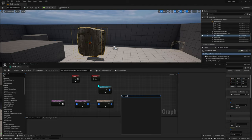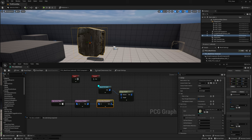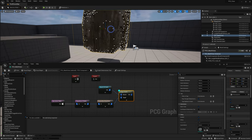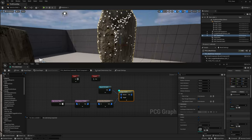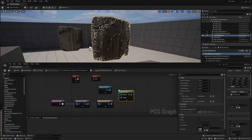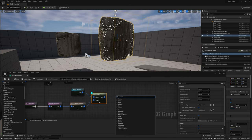Get another node called Copy Points and plug Mesh to Points as the source and Static Mesh Spawner as the target. We're taking the points from the Mesh to Points node and targeting them onto the mesh being spawned in the volume. Now you can see the points are mapped exactly to the static mesh being spawned in the volume.